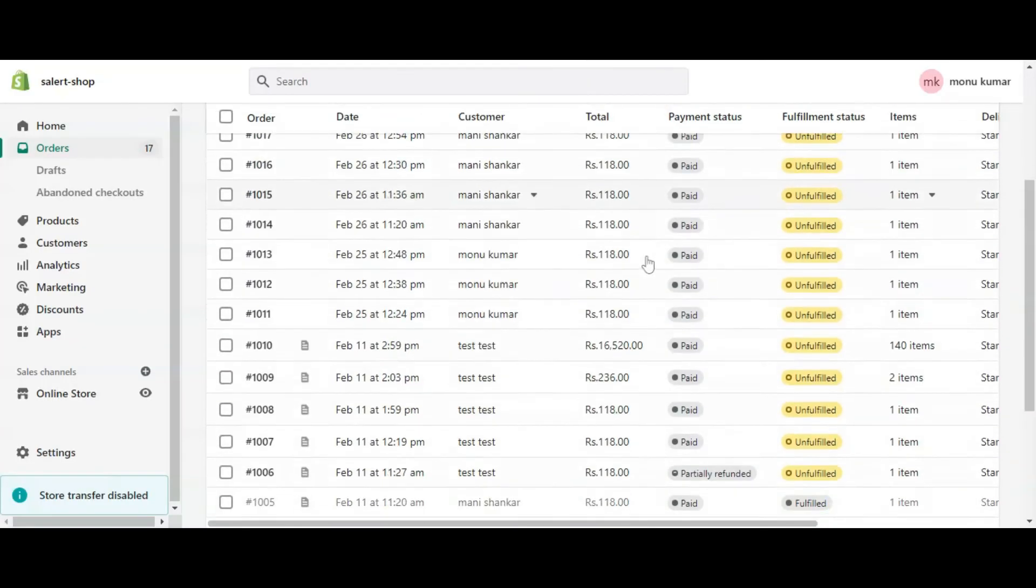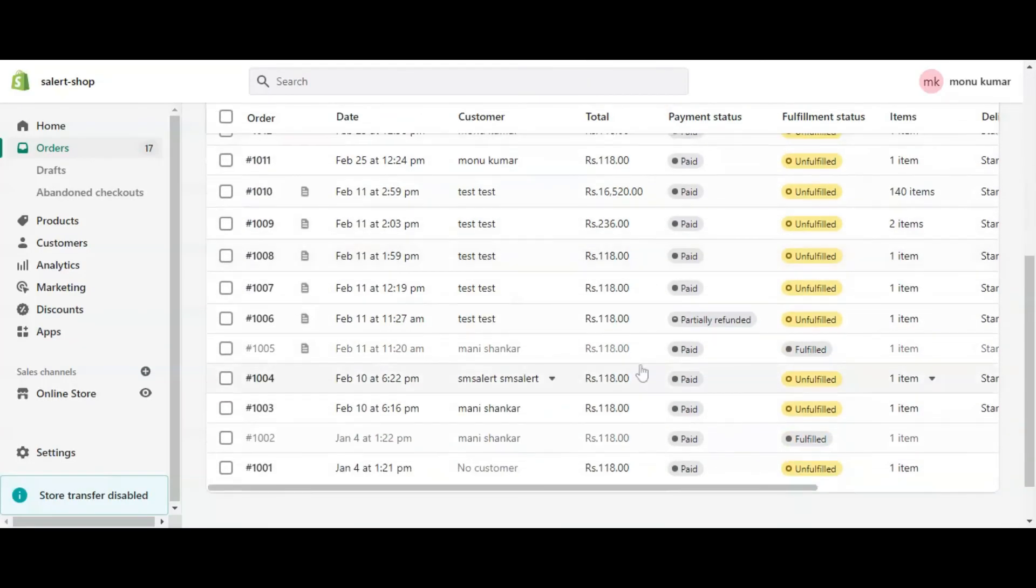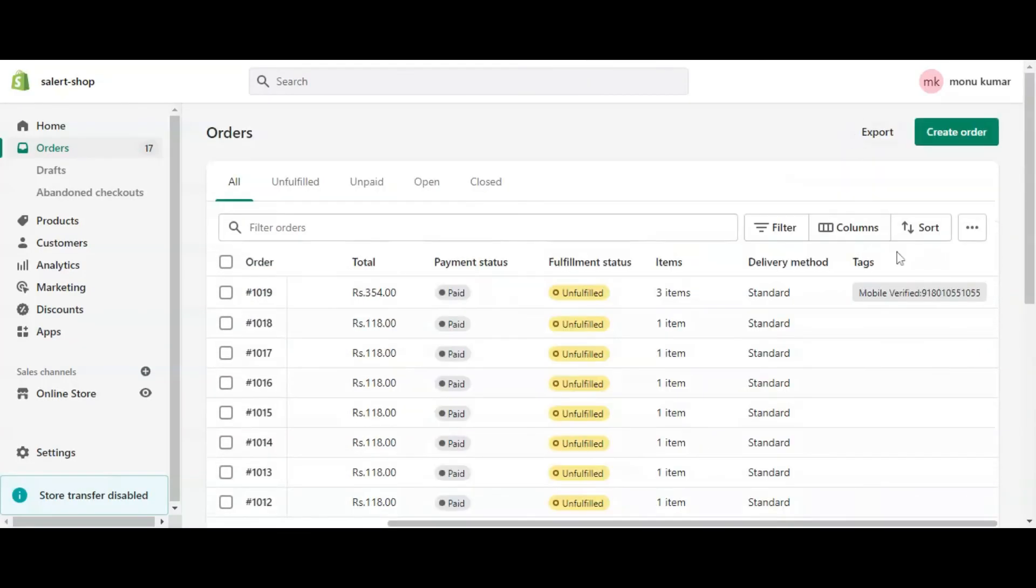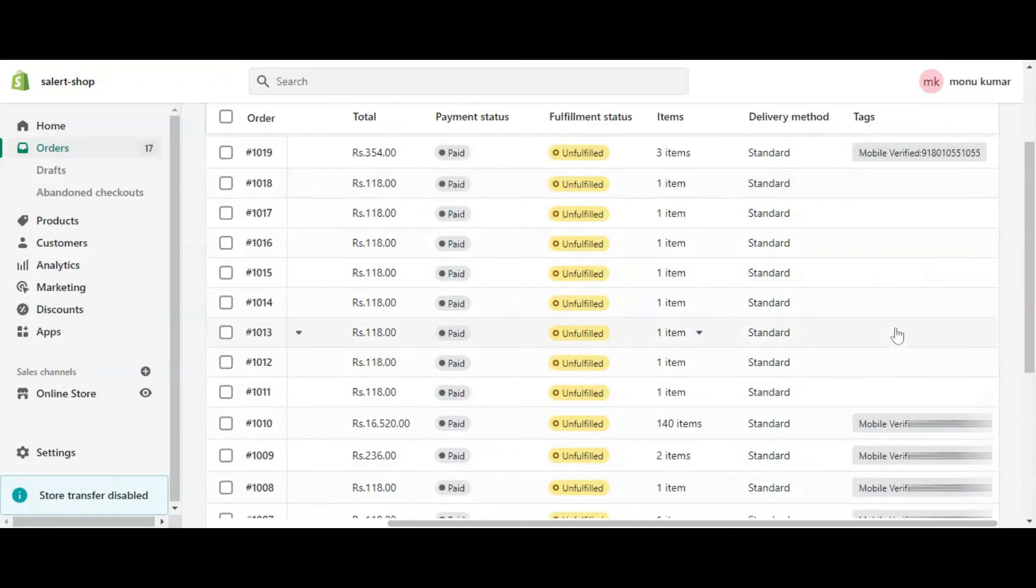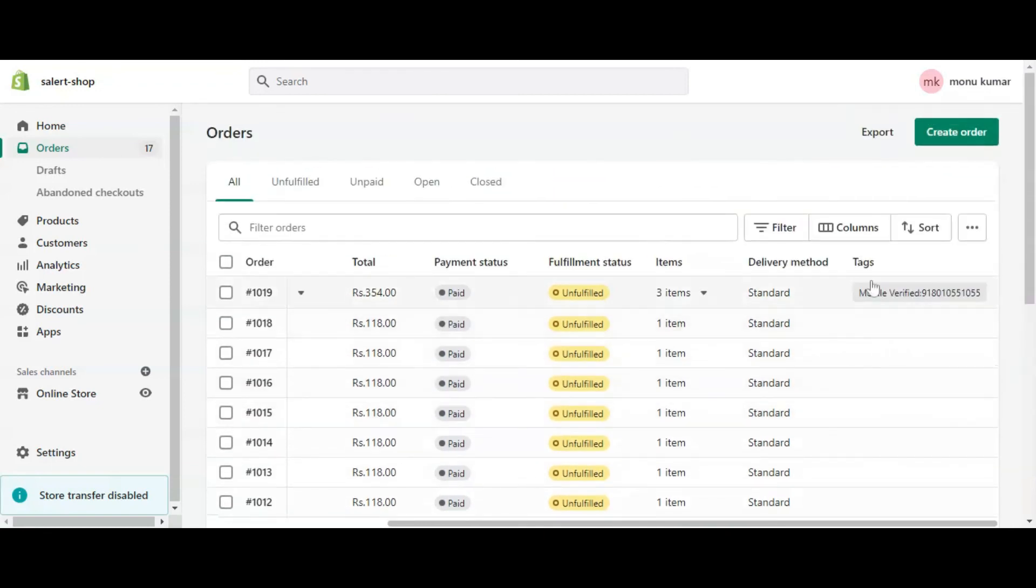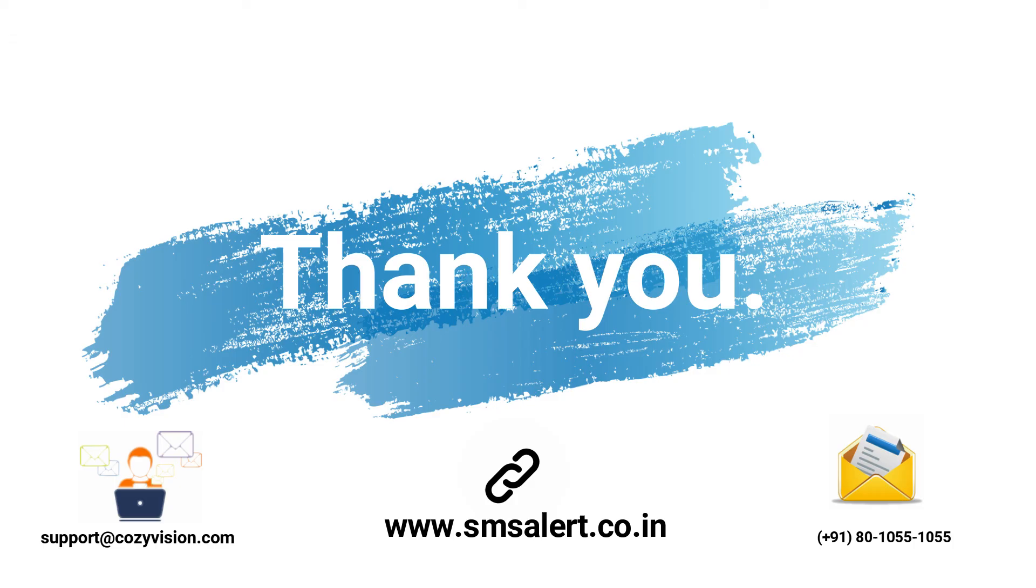All verified orders will have a mobile verified tag in admin section. Also it will be added in additional details in that order. So this way admin can identify which order is verified by an OTP and which is not verified.